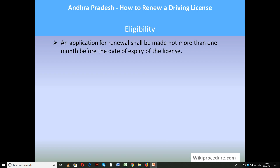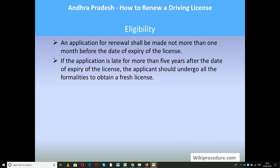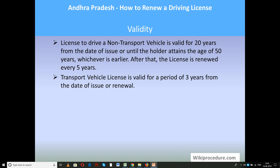Regarding eligibility: application for renewal shall be made not more than one month before the date of expiry of the license. If the application is late by more than five years after expiry, the applicant must follow all procedures as if obtaining a fresh license. A license to drive a non-transport vehicle is valid for 20 years from the date of issue, or until the holder reaches 50 years of age, whichever is earlier. After that, the license is renewed every five years. Transport vehicle licenses are renewed for three years at a time.